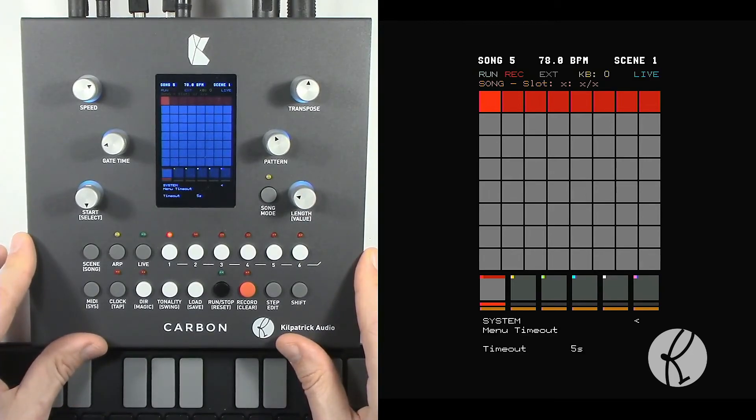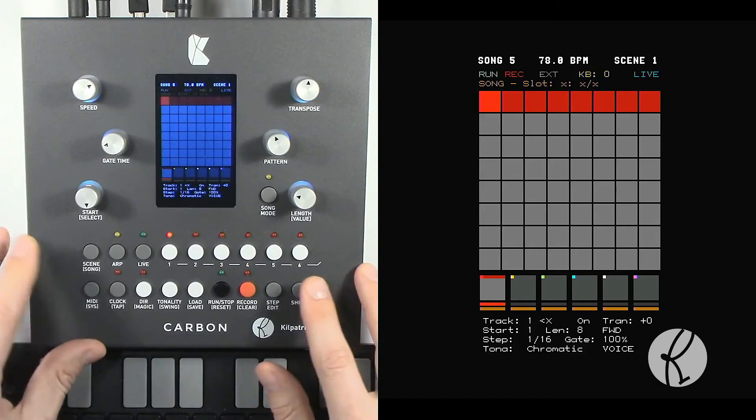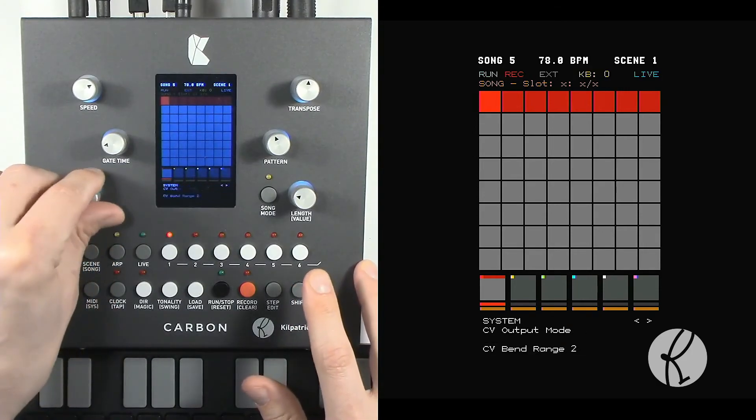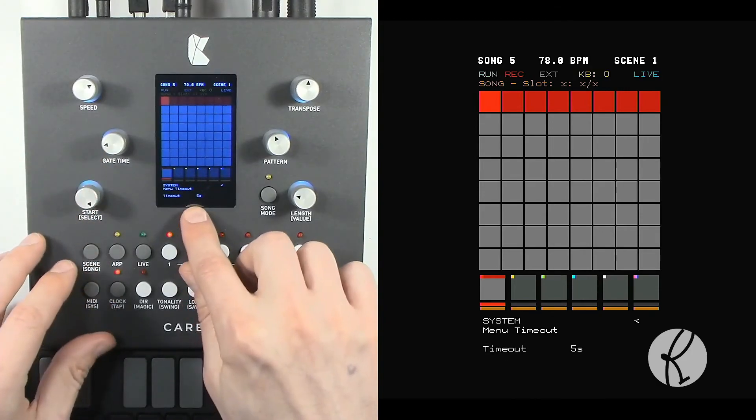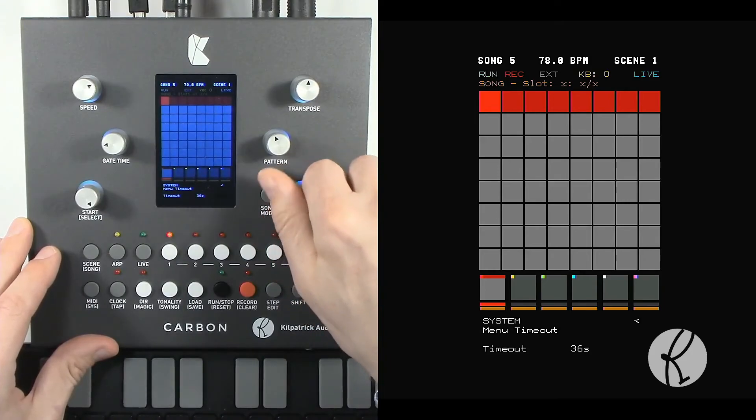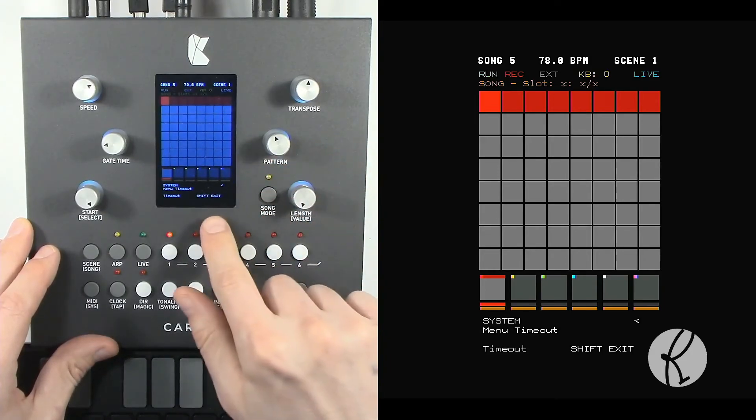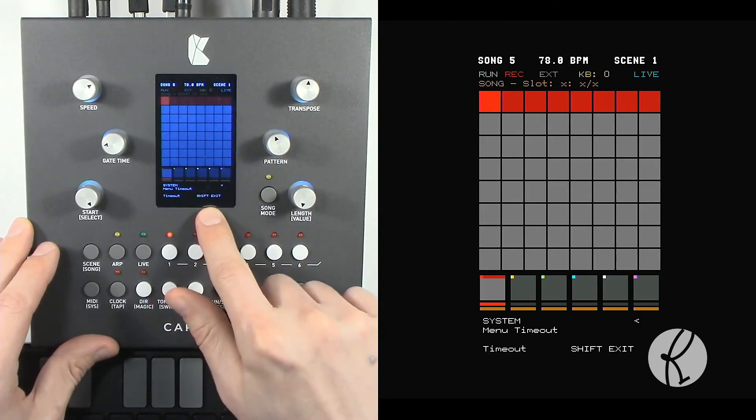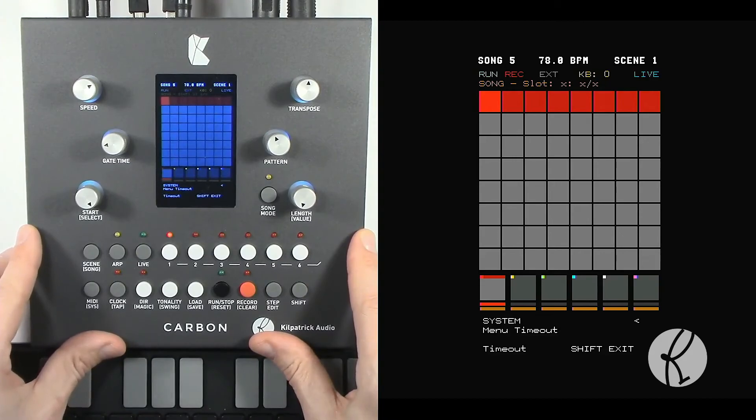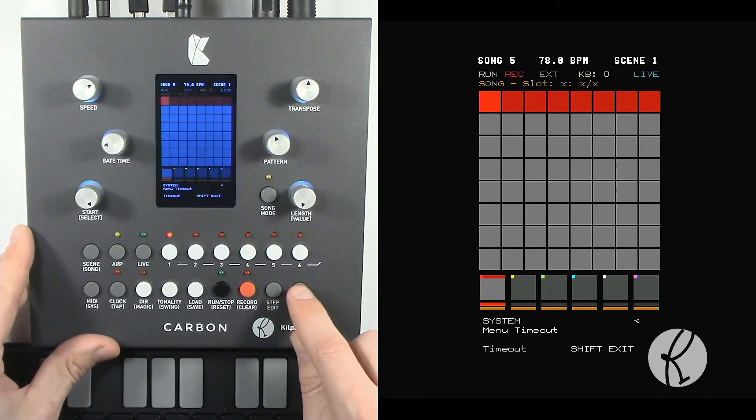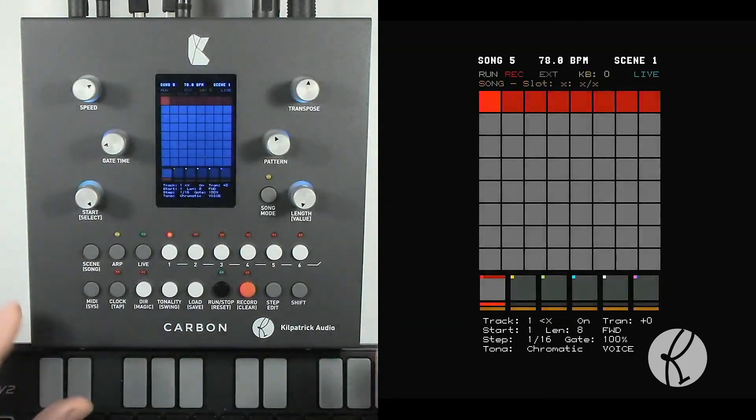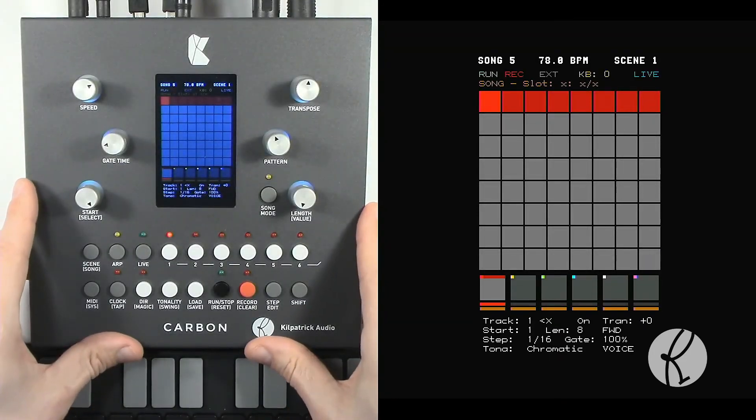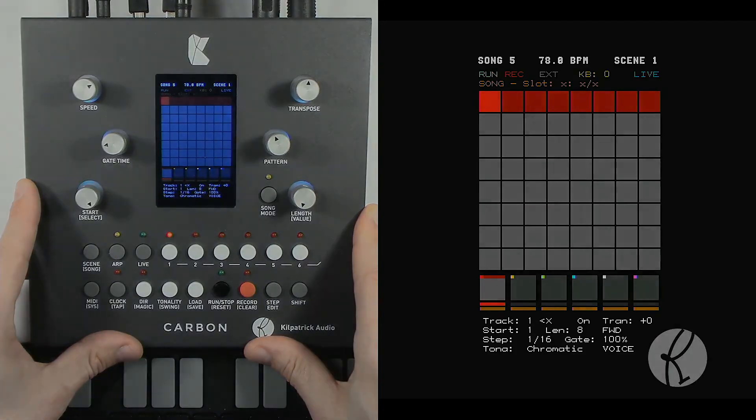You'll see that the menu will disappear automatically. If we go back in, we can set it to some other time up to a minute, or we can set it to shift exit. And that's the mode that I prefer, where you double tap the shift key to exit any menu. And that's really all there is to the system menu. Thanks for watching!